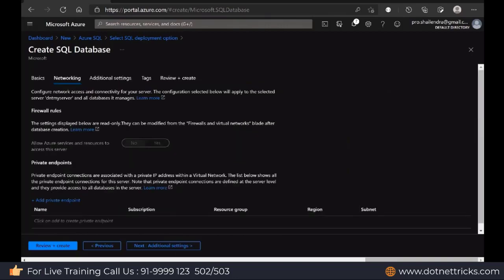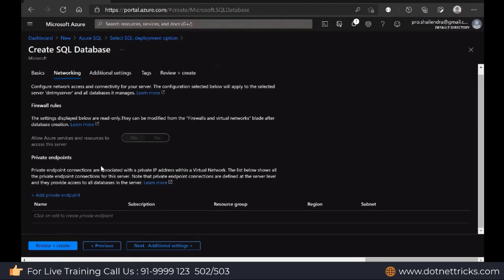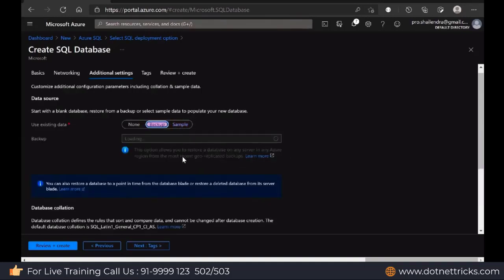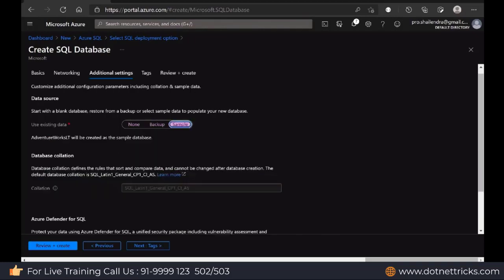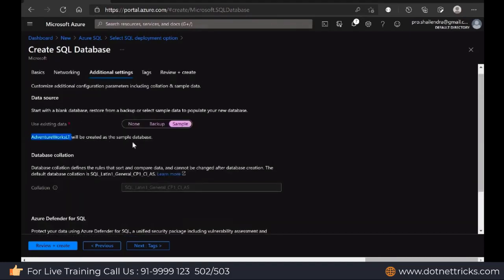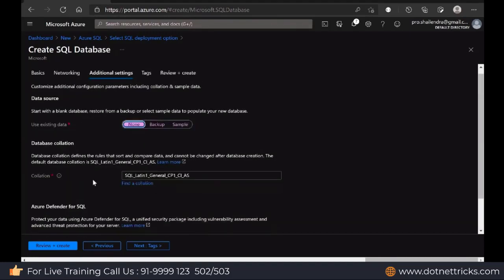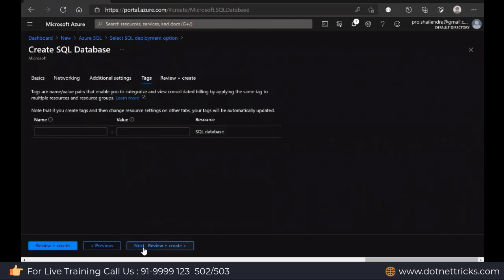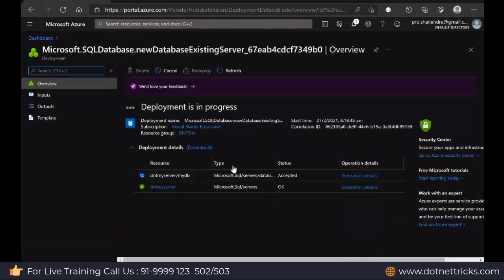What is the networking option? Here you can define the firewall rule. We have already given that in the previous step. Then we have the other settings. Do you want to create a new database or do you have a backup file? You can upload the backup file to the storage account. From the storage account, that backup file can be read and you can create the database, or you can create a sample database also. Adventure Works LT is a sample database offered by Microsoft for testing and learning purposes. Here I'm just going to start with none, an empty database.